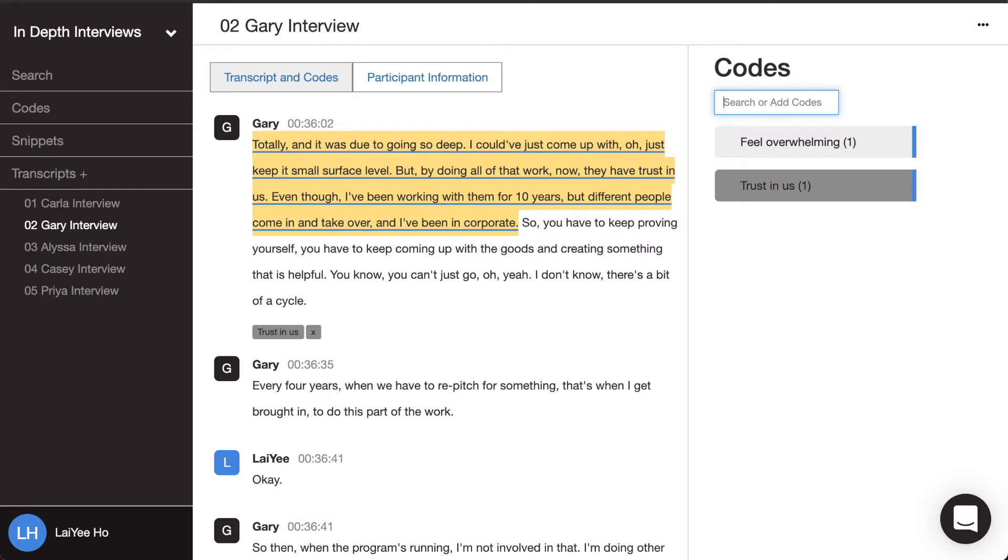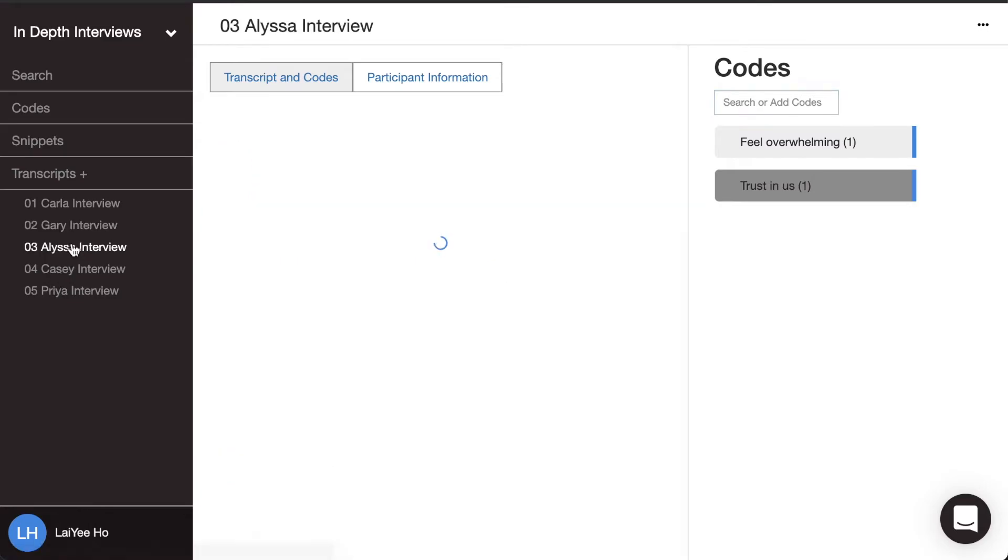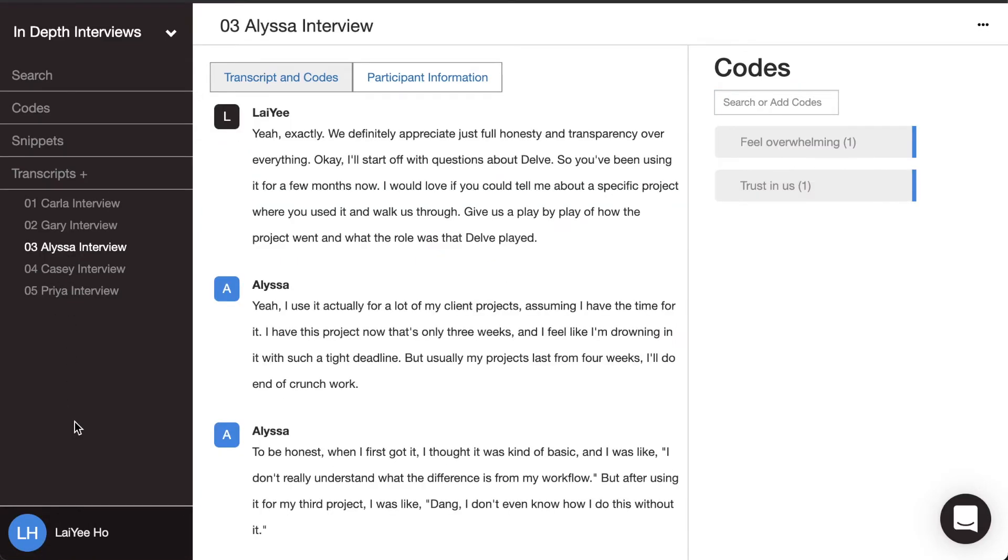Now, once you make these in vivo codes, you want to make sure you also apply them to other data segments as well. So I'm going to look at other transcripts and then see other instances where people felt overwhelmed or they were talking about how they built trust. And when I'm doing this now, these participants don't literally have to use the same words like how I was capturing it before. But I want to make sure that I'm still capturing the perspective of the participant.